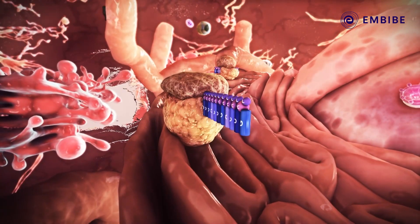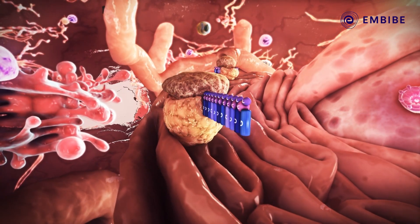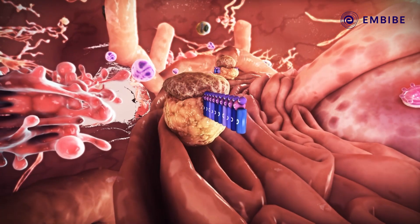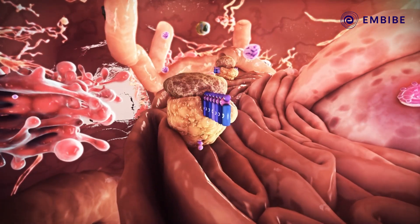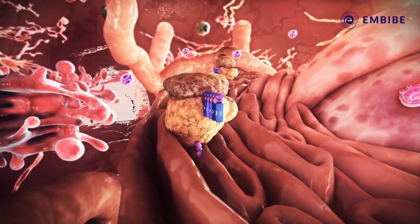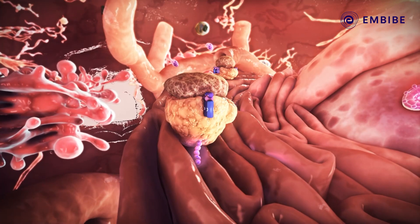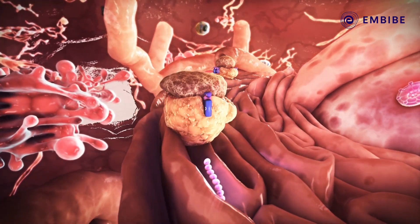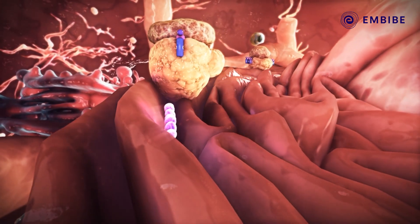A few of the ribosomes attach to a system of membranes known as the endoplasmic reticulum, or ER, and start producing proteins. These proteins are needed for growth and many other cell processes.